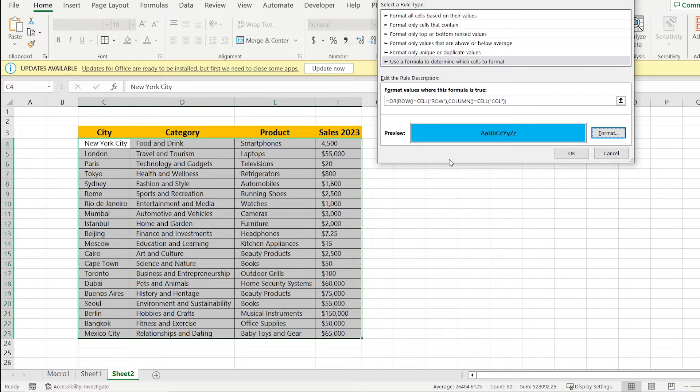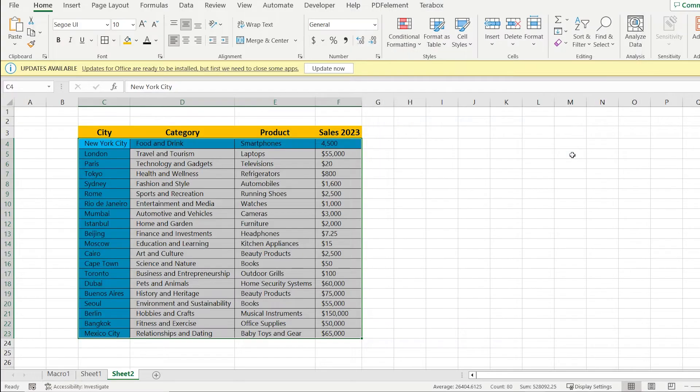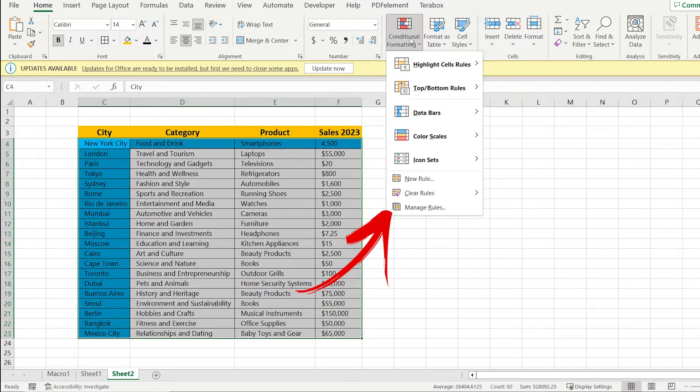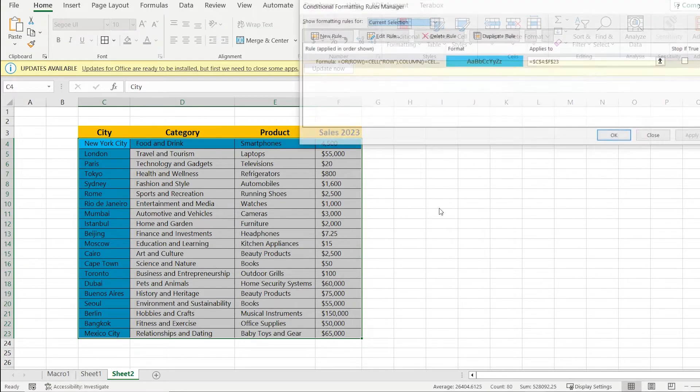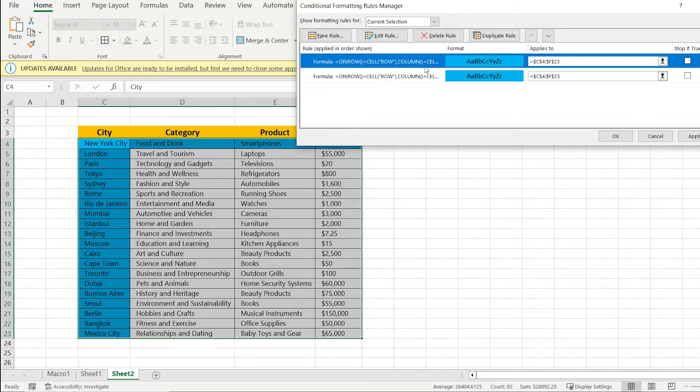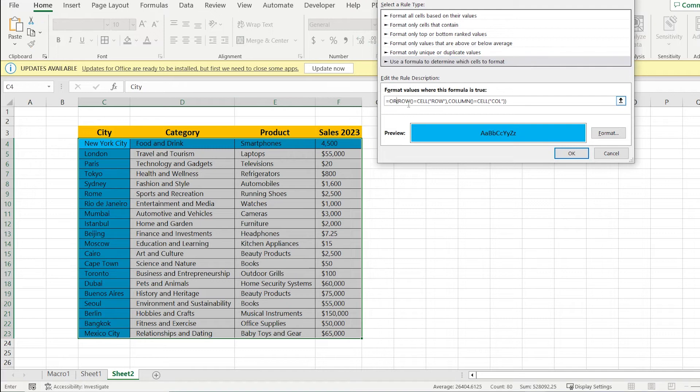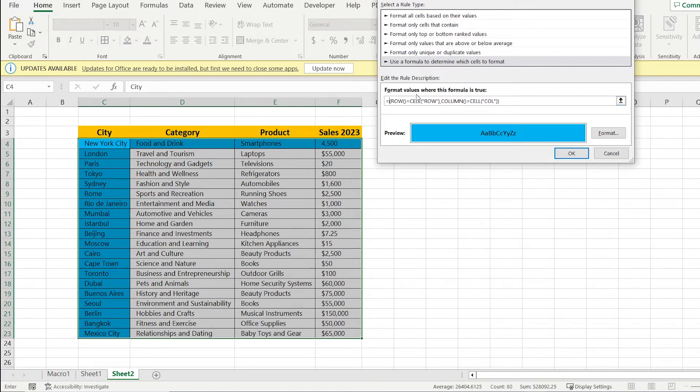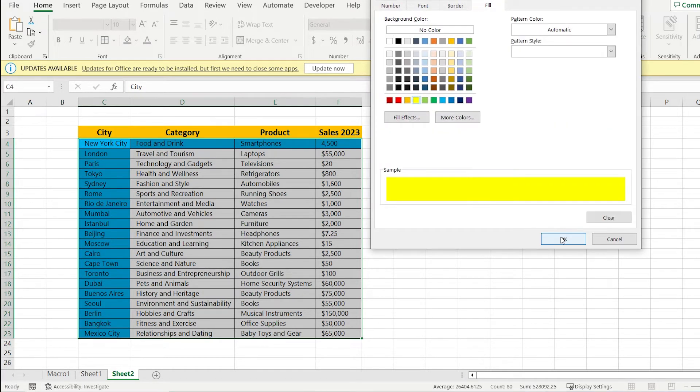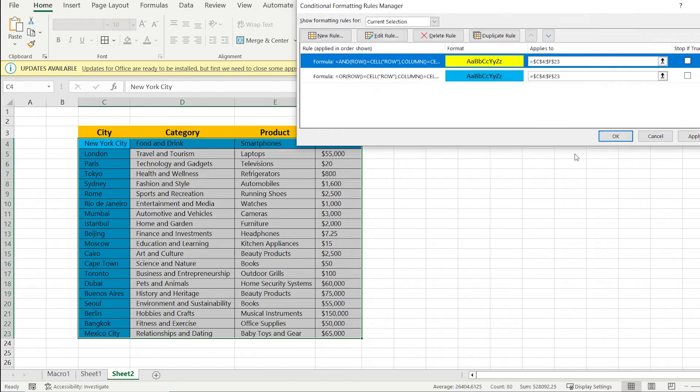The next step is to go again to conditional formatting and press manage rules. Then click on duplicate the formula and choose the first one. Double click and instead of OR, we have to write AND. Choose another type of color and press OK.